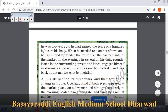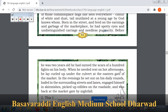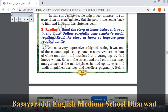When he needed rest on hot afternoons, he lay curled up under the culvert at the eastern gate of the market. In the evenings, he set out on his daily rounds — loafed in the surrounding streets and lanes, engaged himself in skirmishes, picked up edibles on the roadside, and was back at the market gate by nightfall.